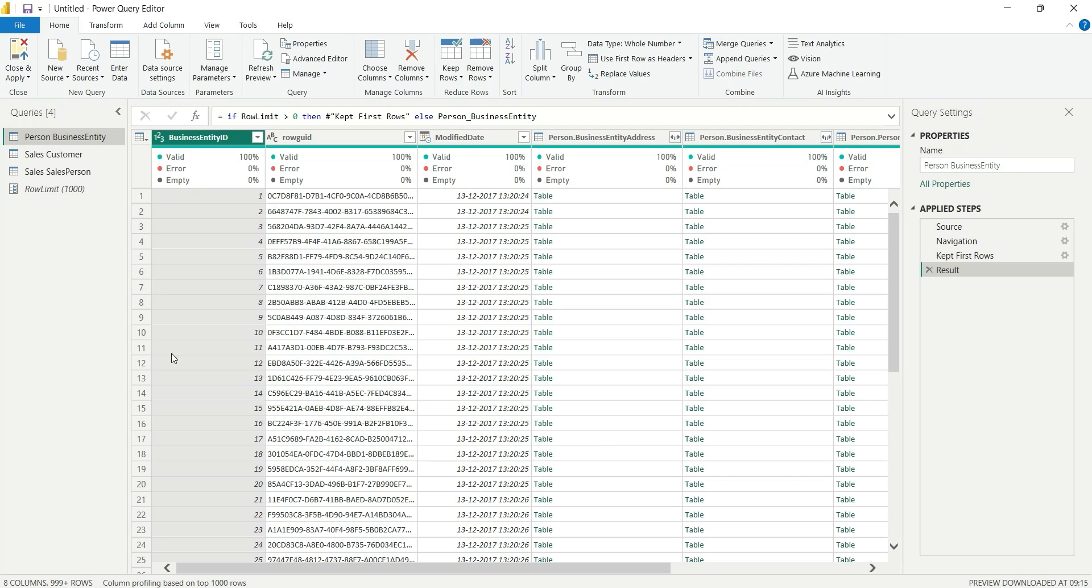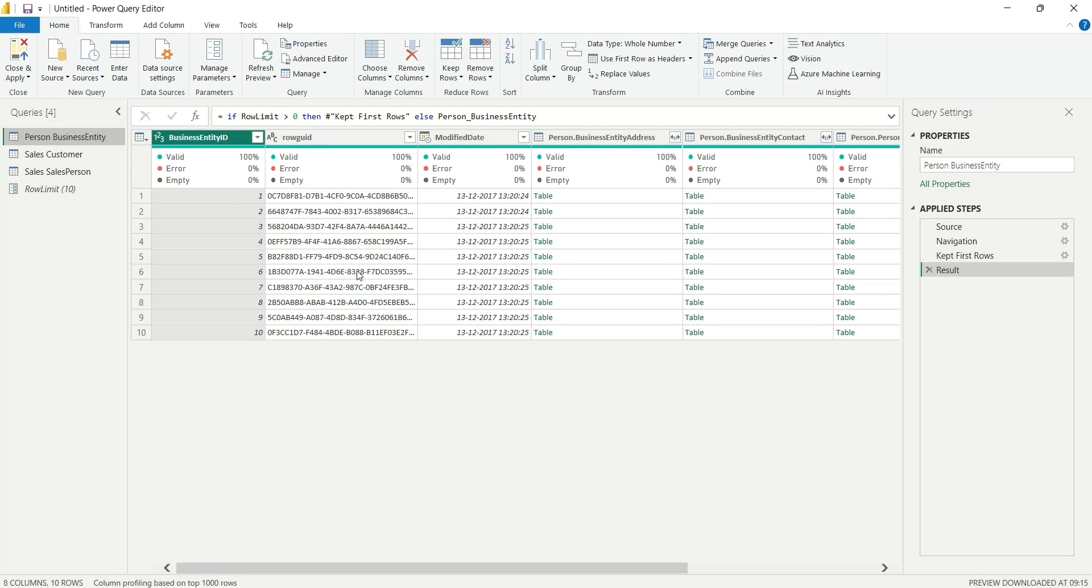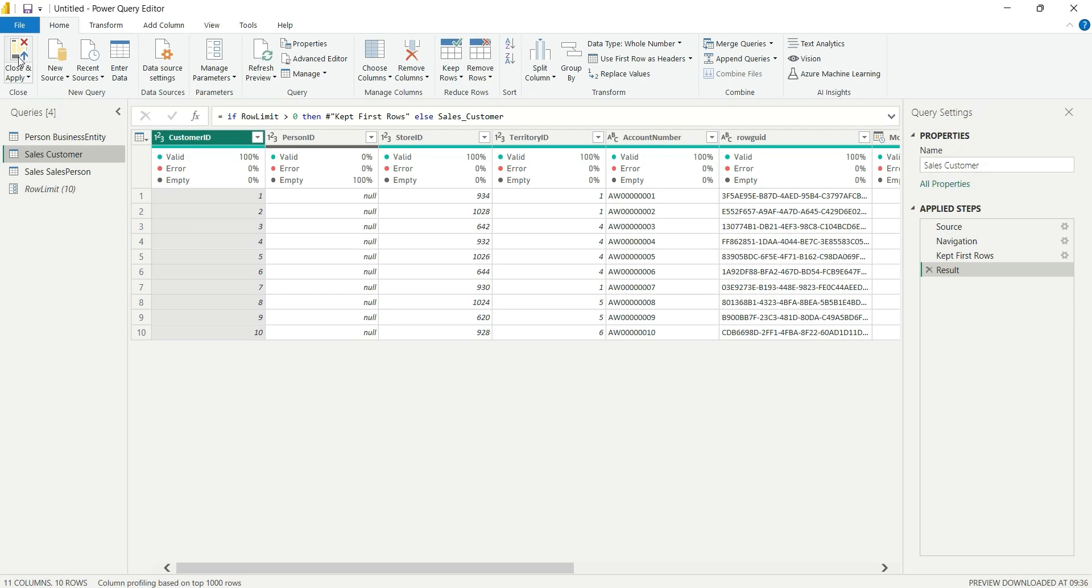So you will see if I change the Row Limit to say 10, and you go to the Business Entity, you will see that you have only 10 number of rows. And if I make it 0, it will load all the rows. Now let's Close and Apply.